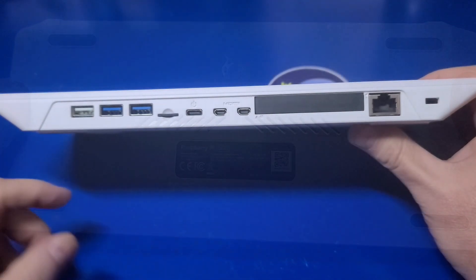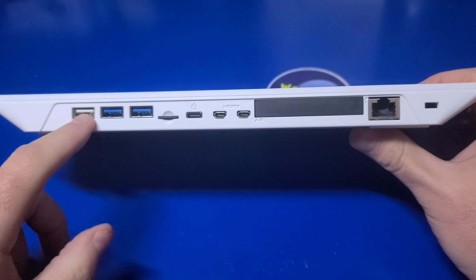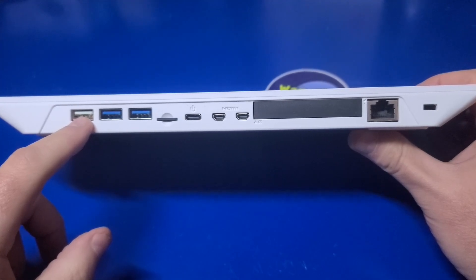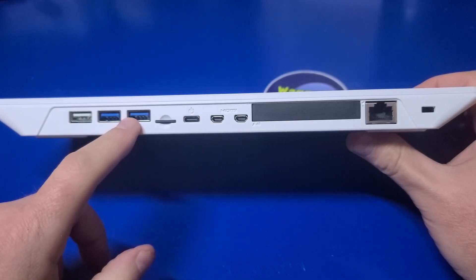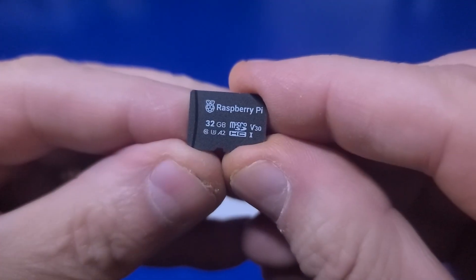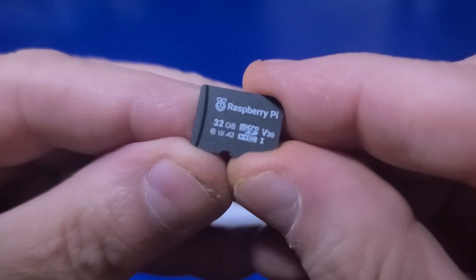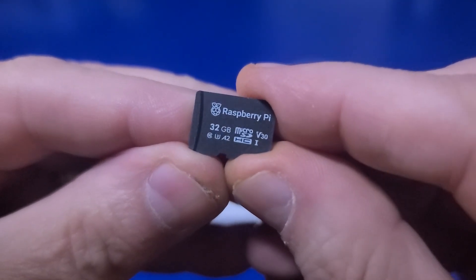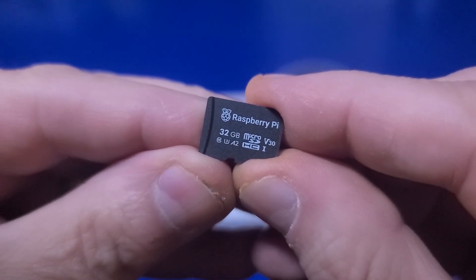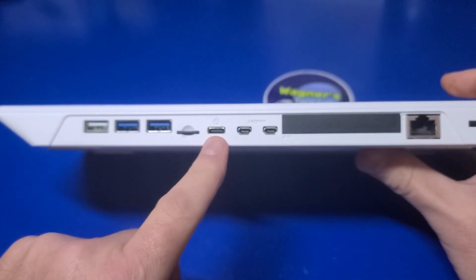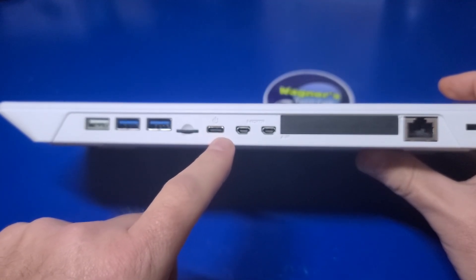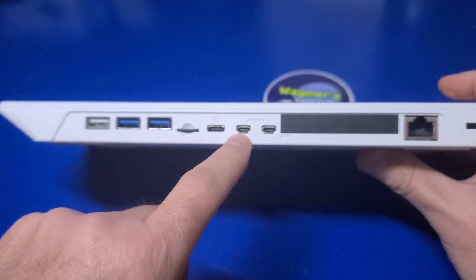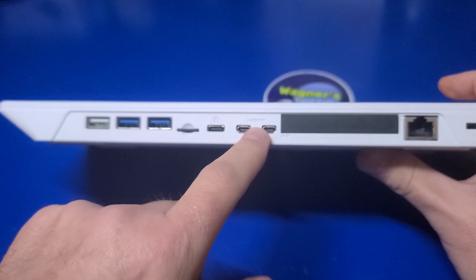On the back, you have a single USB 2.0 port, ideal for connecting the USB mouse, two USB 3.0 ports, and a microSD slot, which already has Pi OS desktop pre-installed on a 32GB microSD card. Then, the USB-C power input, two micro HDMI ports supporting 4K 60fps output.